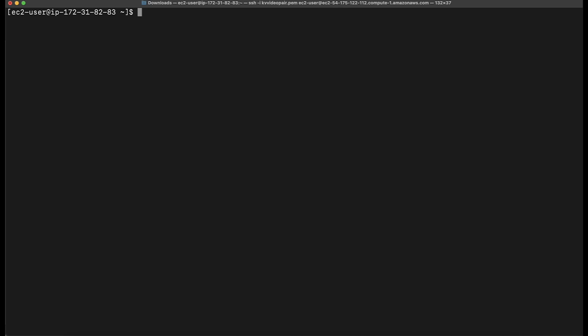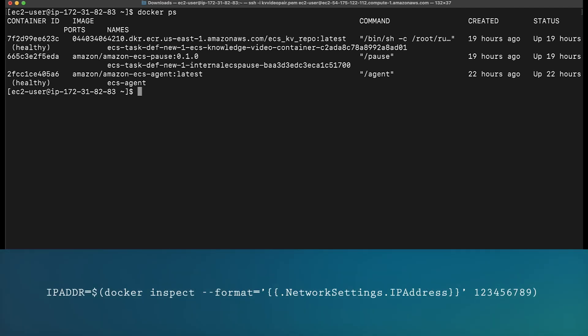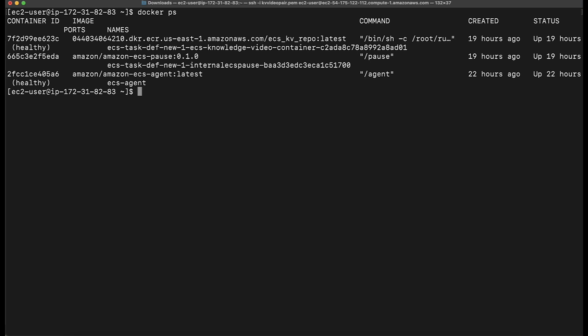If you are using the bridge network mode, get the container ID by running the following command, then run the following command to store the IP address in the variable ipaddr — be sure to replace 123456789 with the actual container ID. If you are using the AWS VPC network mode, then the task IP address assigned to your elastic network interface is the IP address. If you are using the host network mode, use the IP address of the host that the task is exposed through. I am using the AWS VPC mode, so to find the IP address, I will do this.